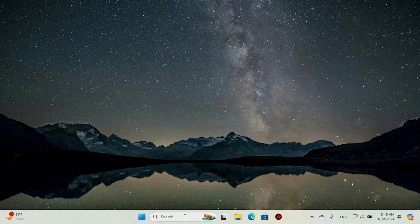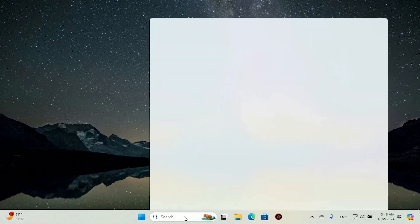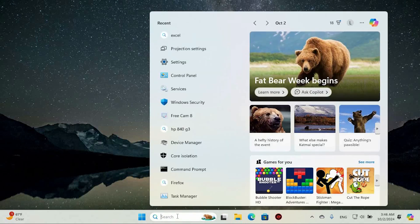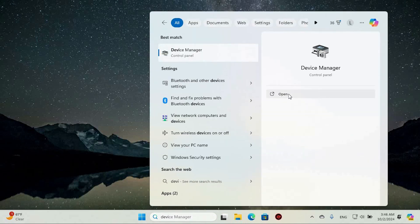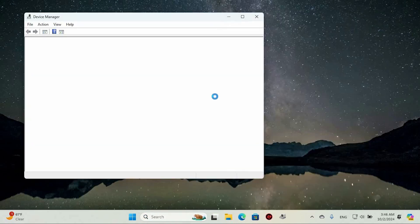First step is to go to the search bar on the taskbar and click on it. Next, type in Device Manager. Under the Best Match, click on the Device Manager option.